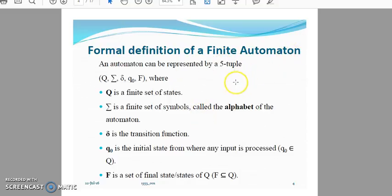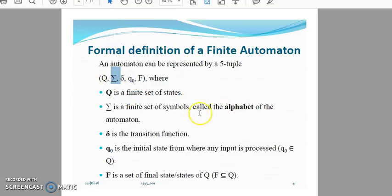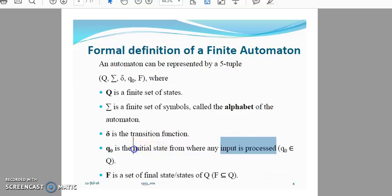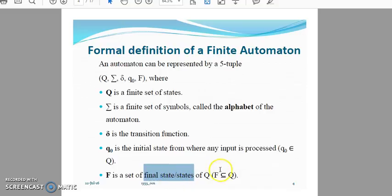A finite automaton can be represented by using a five-tuple value. The word 'tuple' represents a row in RDBMS. The five tuple values are: capital Q — the finite set of states; sigma — the finite set of symbols; delta — the transition function; Q-naught — the initial state; and capital F — the finite set of final states, which is always a proper subset of Q.